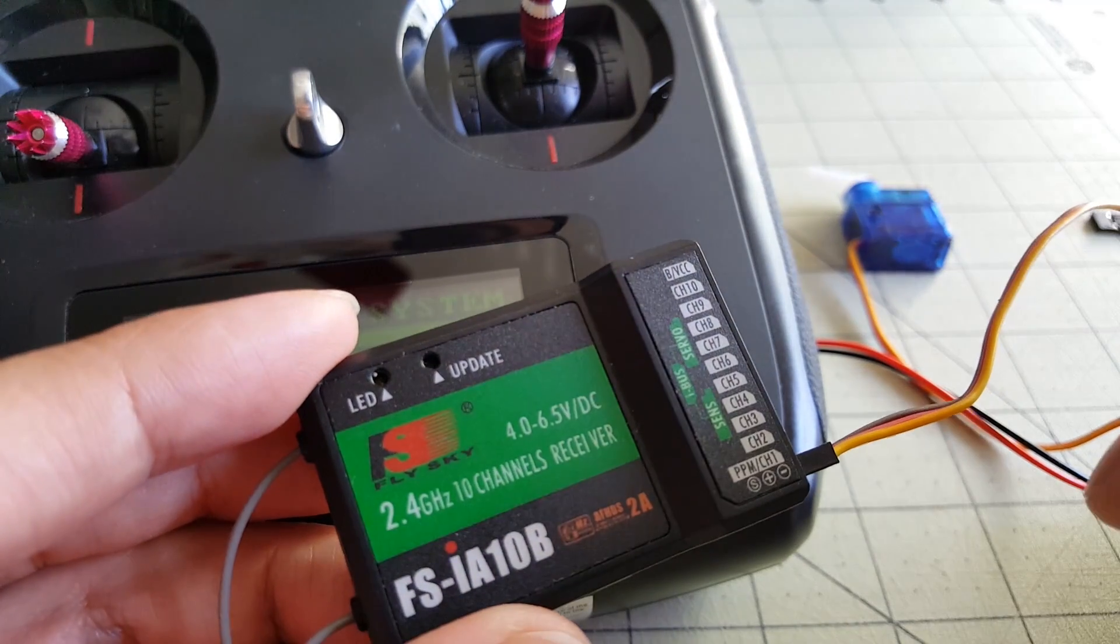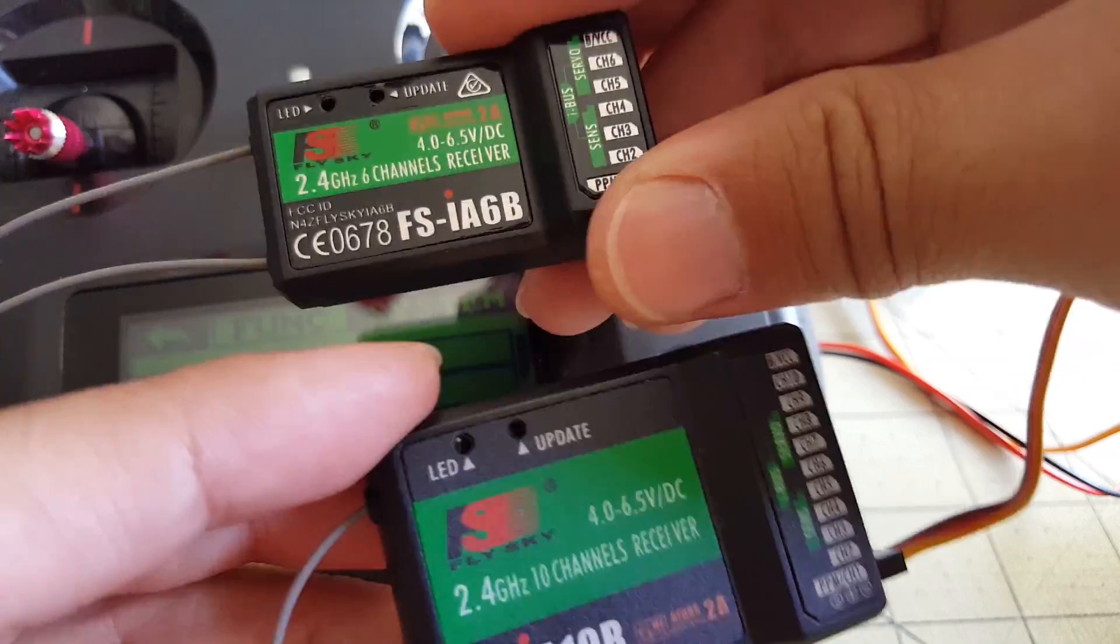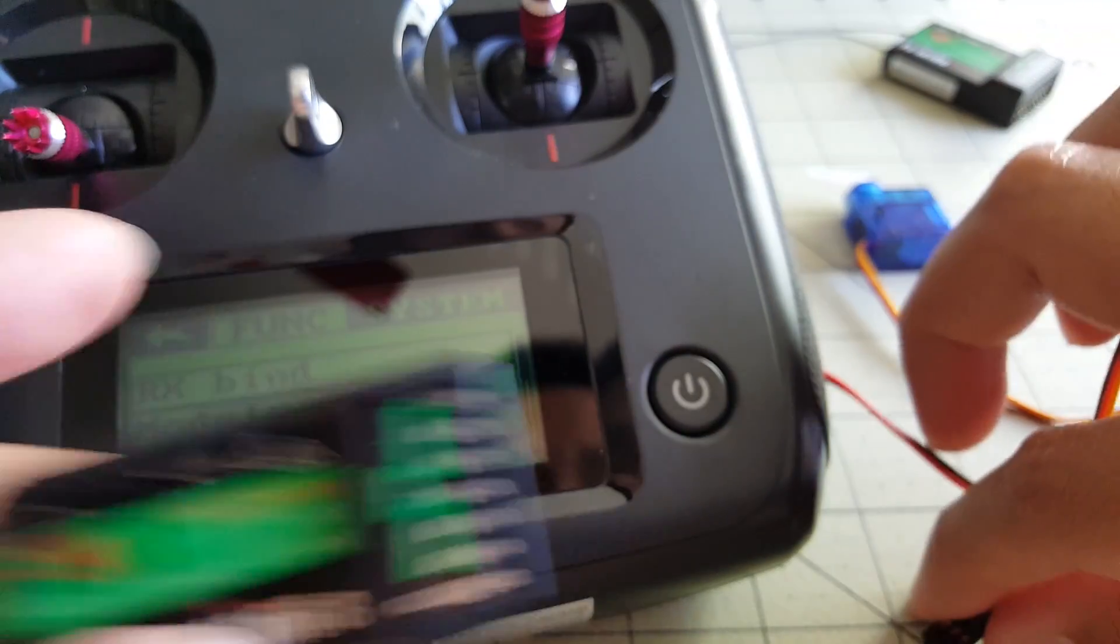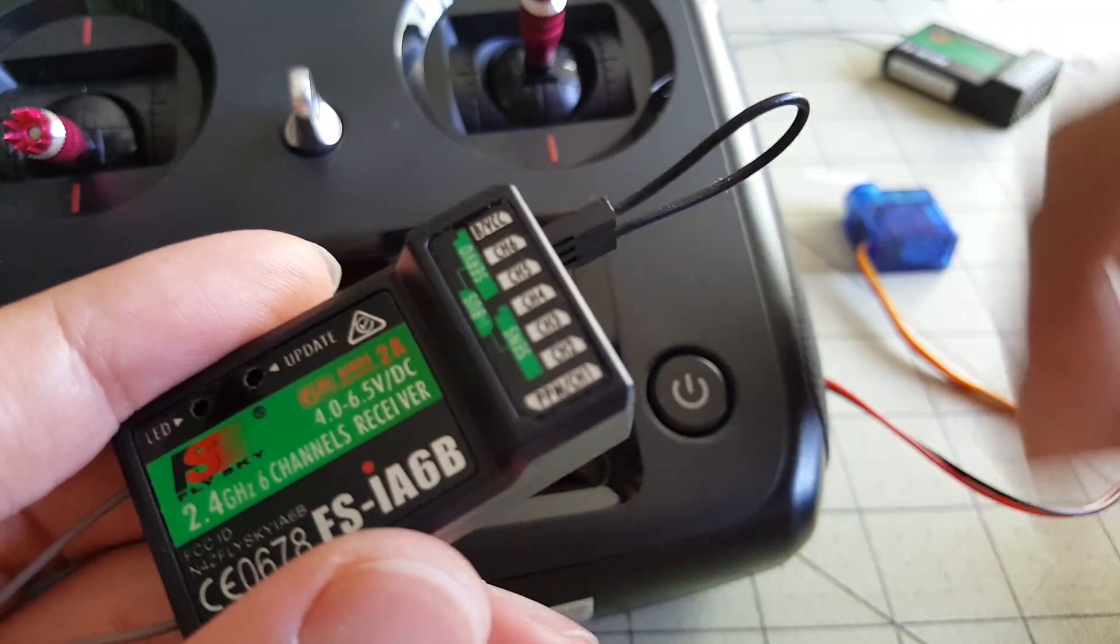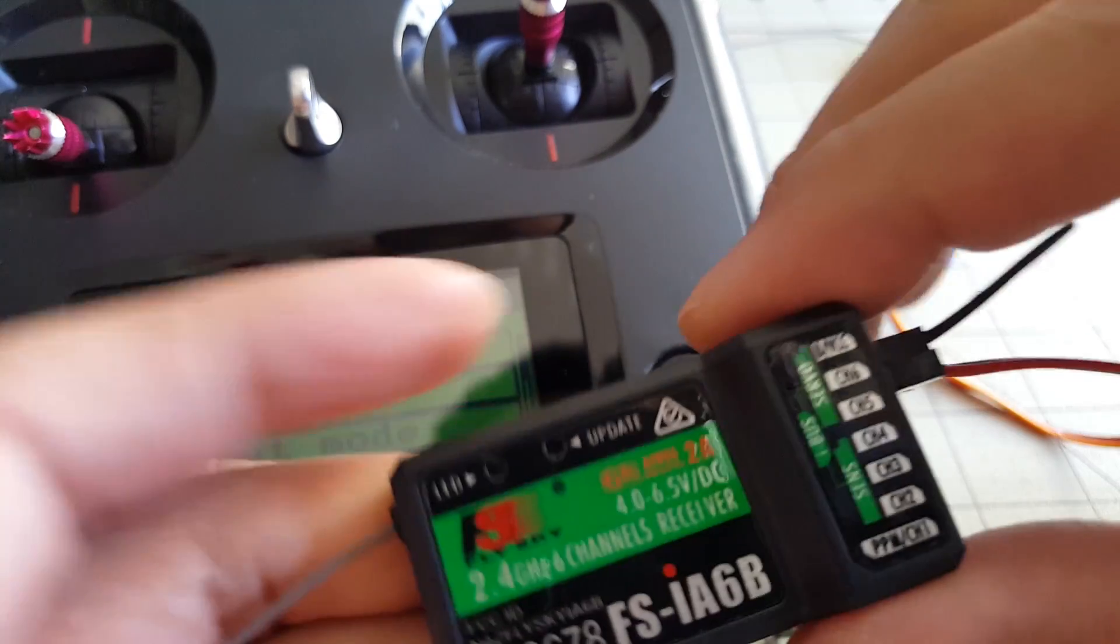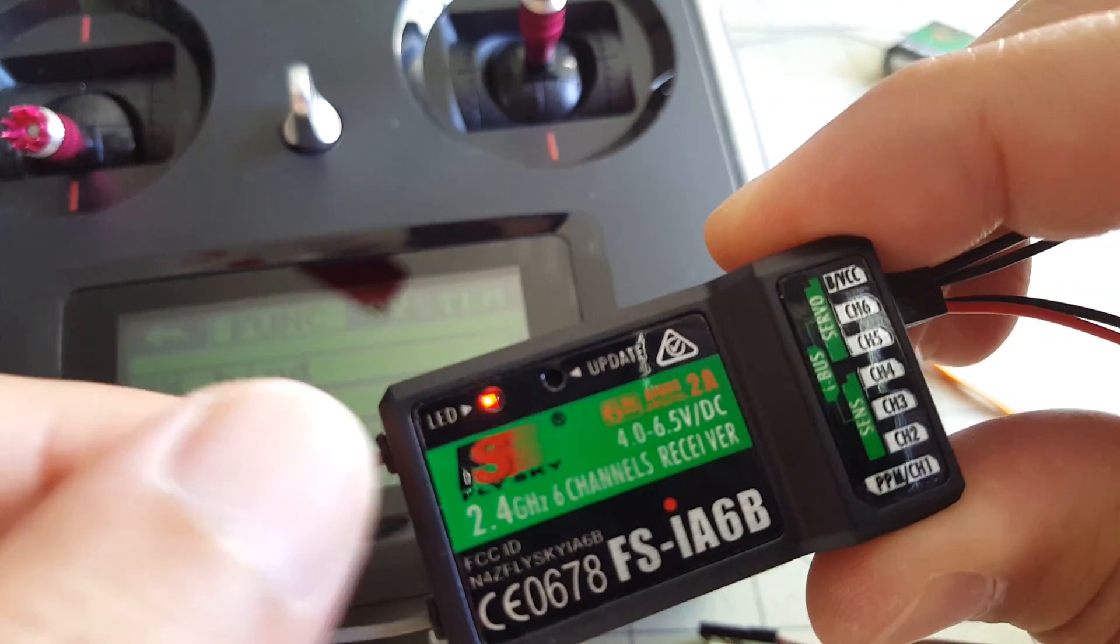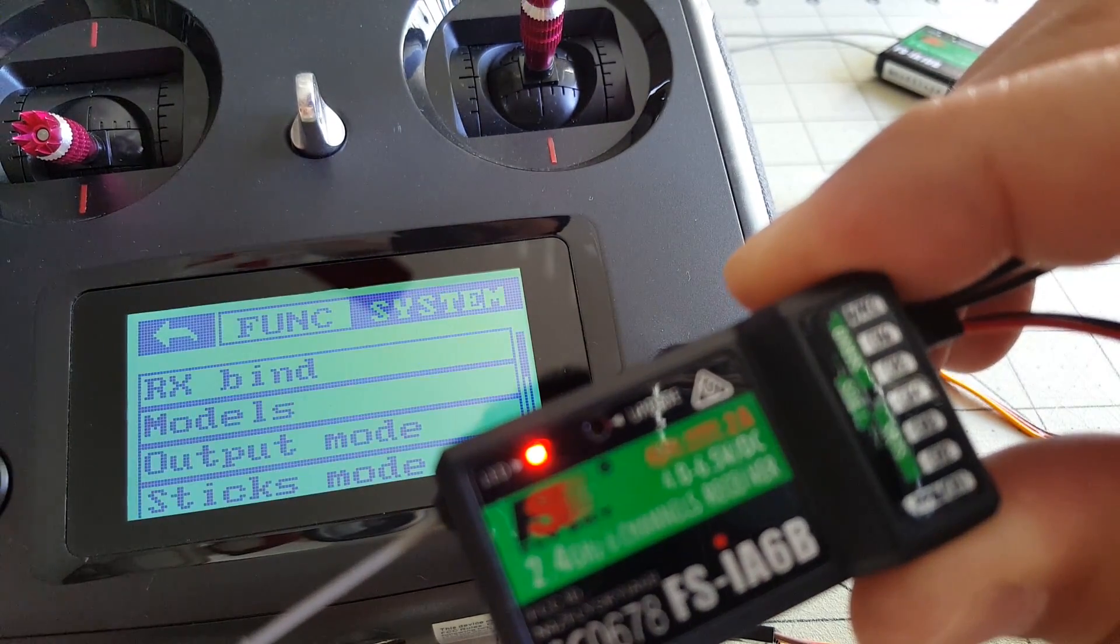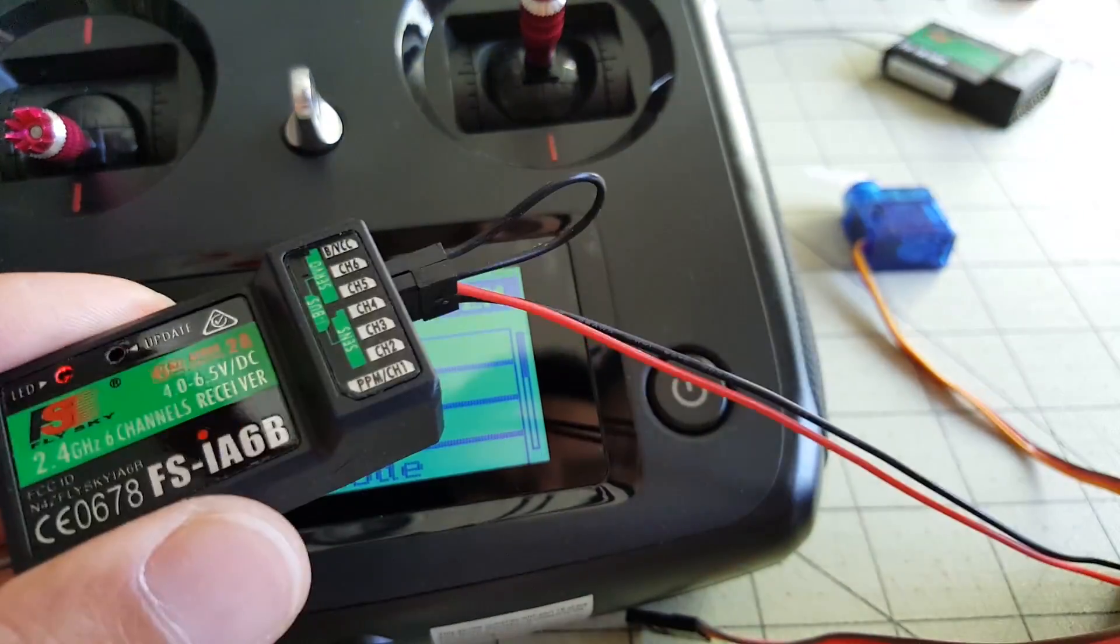So what I'll do is, while we're in model two, I'll bind the other receiver, the 6B, to this model. We're going to unplug this, plug in our bind plug, and we'll give it power, and we're flashing here, so the quick flash means we're in bind mode. We'll hit receiver bind, now we're bound here, we have a solid light for the 6B.